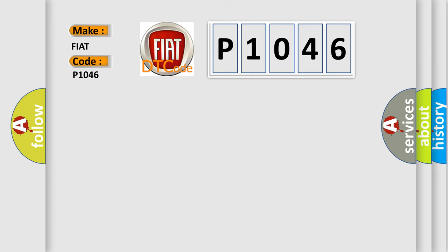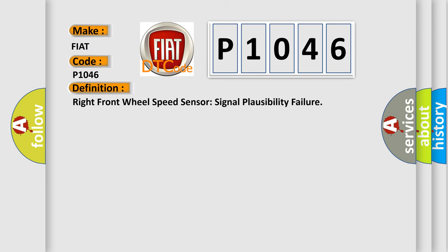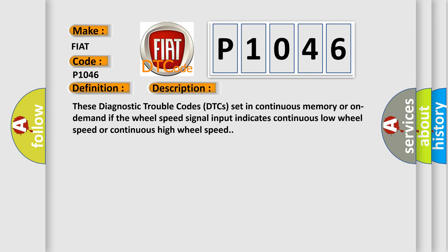The basic definition is: right front wheel speed sensor signal plausibility failure. And now this is a short description of this DTC code. These diagnostic trouble codes set in continuous memory or on demand if the wheel speed signal input indicates continuous low wheel speed or continuous high wheel speed.